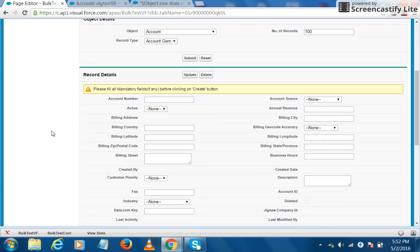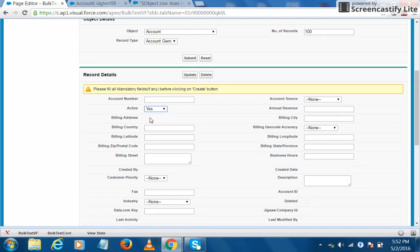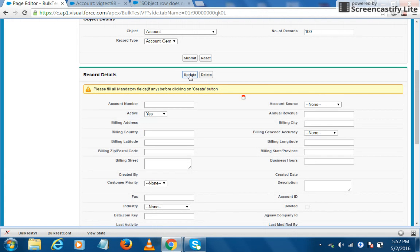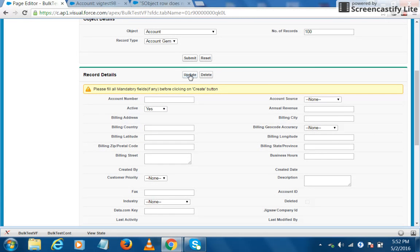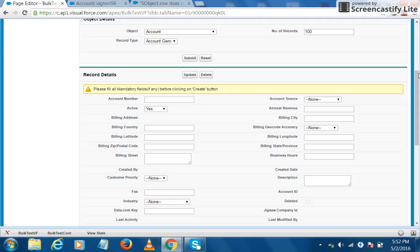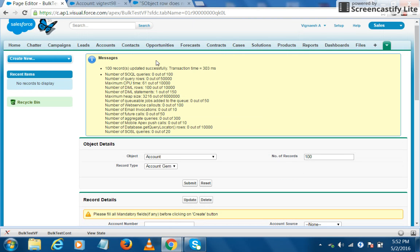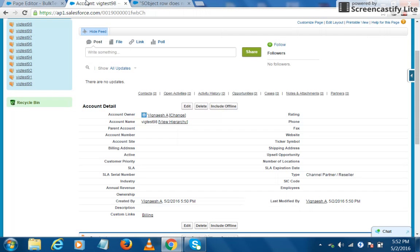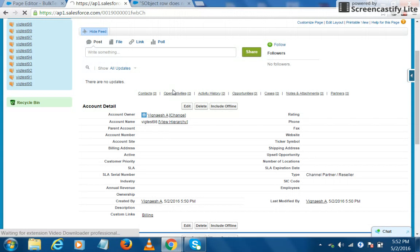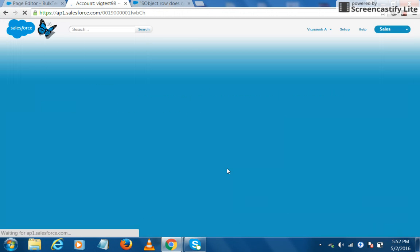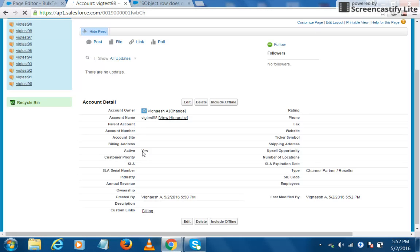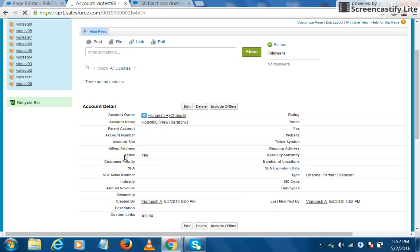So I will choose this particular field and I set it to yes and click on update button. So a hundred records are updated and we see the transaction details. Let's check whether it has updated.